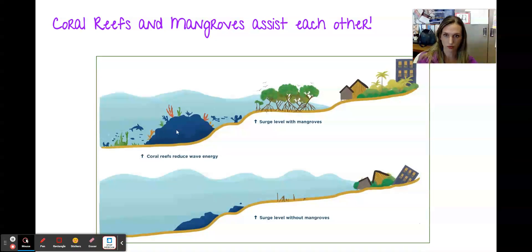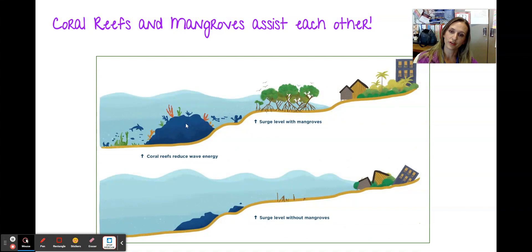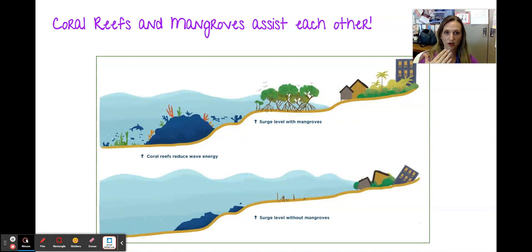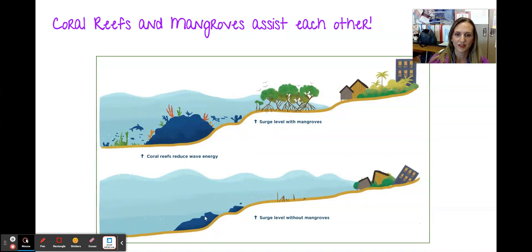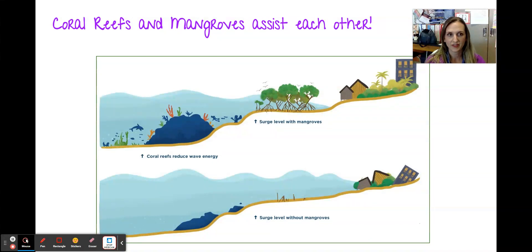During a storm surge, coral reefs reduce wave energy — so waves are already slowed down by corals. Then mangroves in front further slow the water with their cage-like root structure, trapping sediments and building up land. Without mangroves there's very little to slow down wave energy. Corals also need sunlight, and because the mangrove roots trap sediment, that sediment doesn't get dislodged into the coral polyp and block sunlight energy.